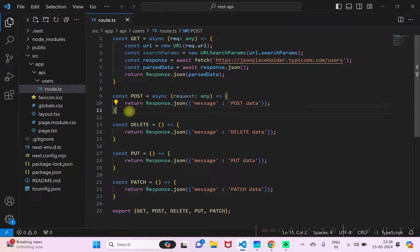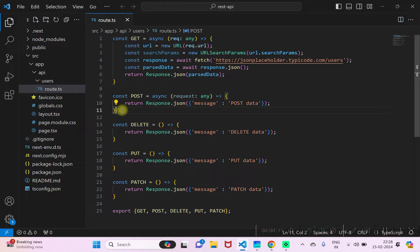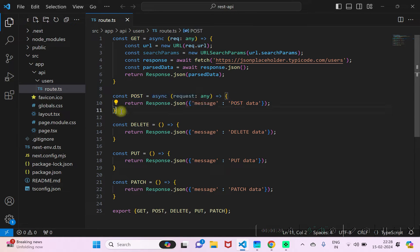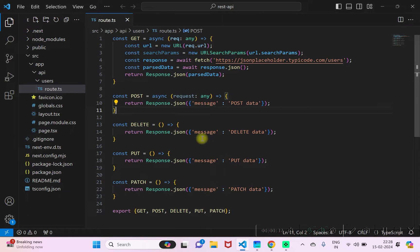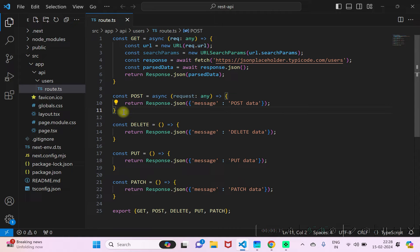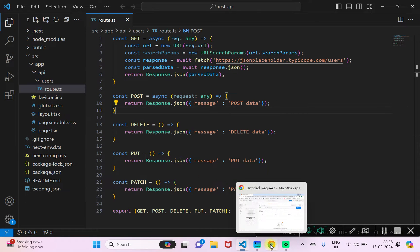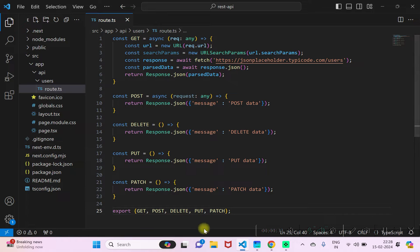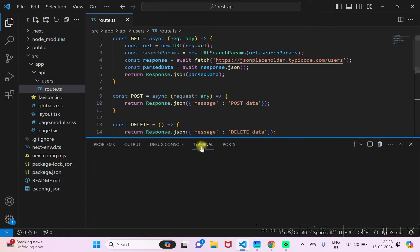I already have this API route created here and I already have a function for the POST. Now let's see how you can handle a POST request. For posting data to this particular API endpoint, I'll be using Postman. First I'll just run this application.